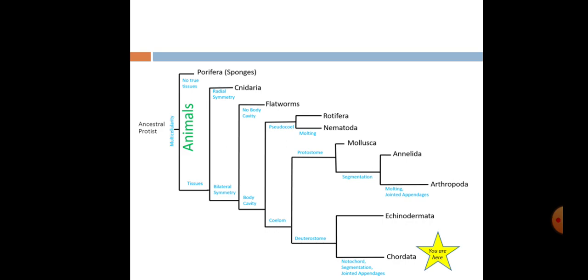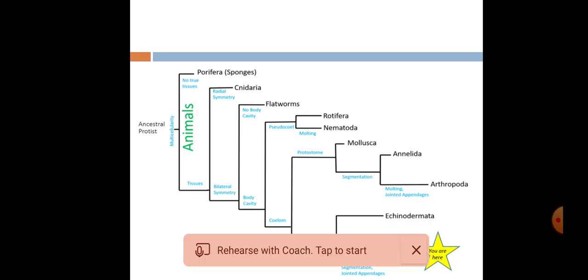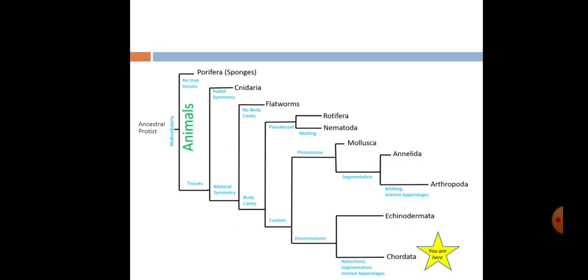Those animals with bilateral symmetry — some had a body cavity and some didn't. Those with a body cavity divided further into those with a coelom and those without. Those with a coelom split into protostomes and deuterostomes. So these are the stages through which the evolution of animals took place.